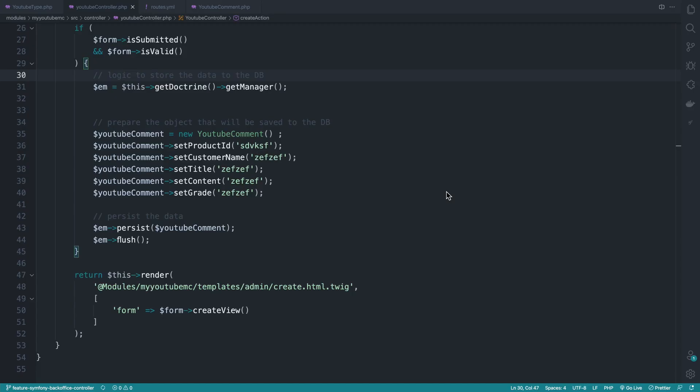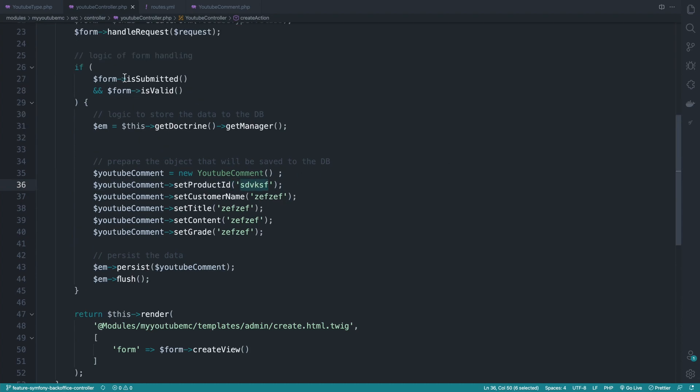Welcome back to this new episode in which we will be getting the data submitted from the form and storing it to the database instead of this nonsense text. So the form is submitted and it has some data inside it, and we need to figure out what is inside and how to access the form data.